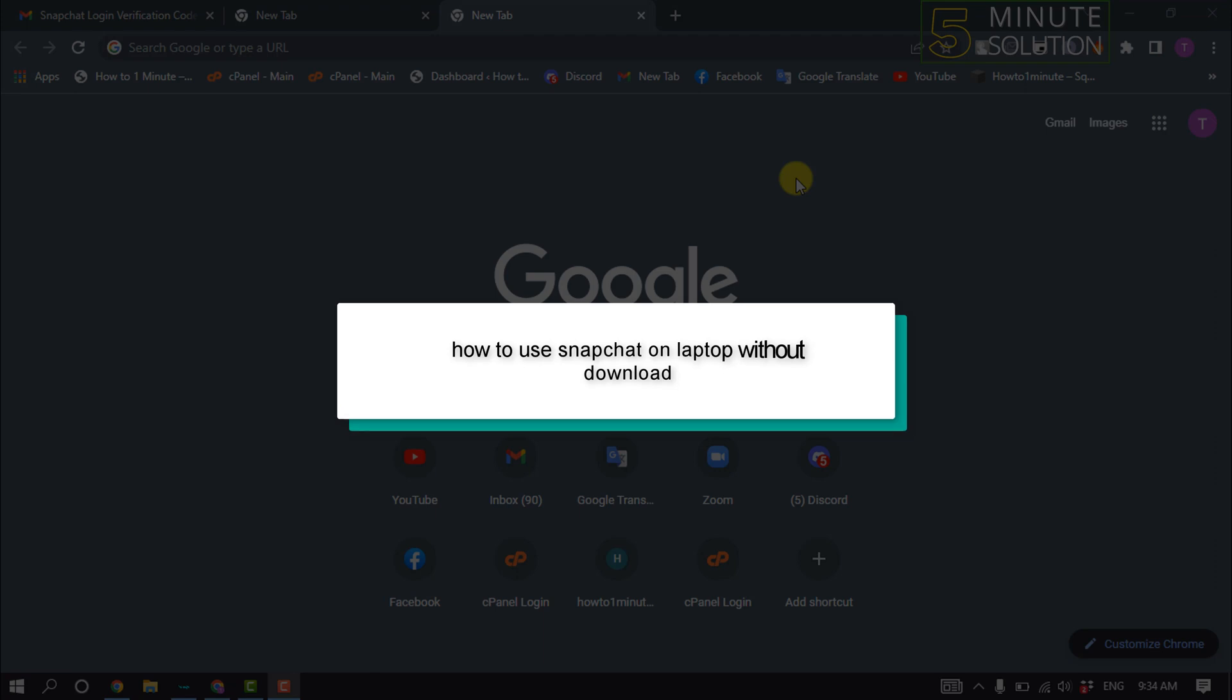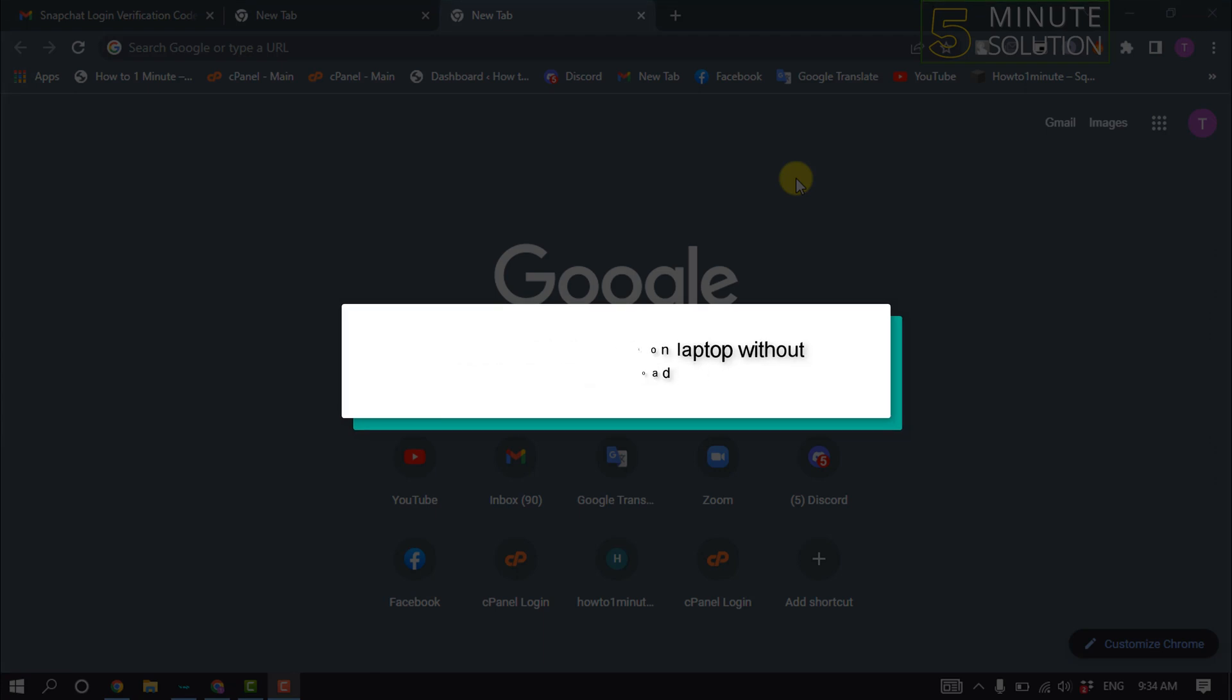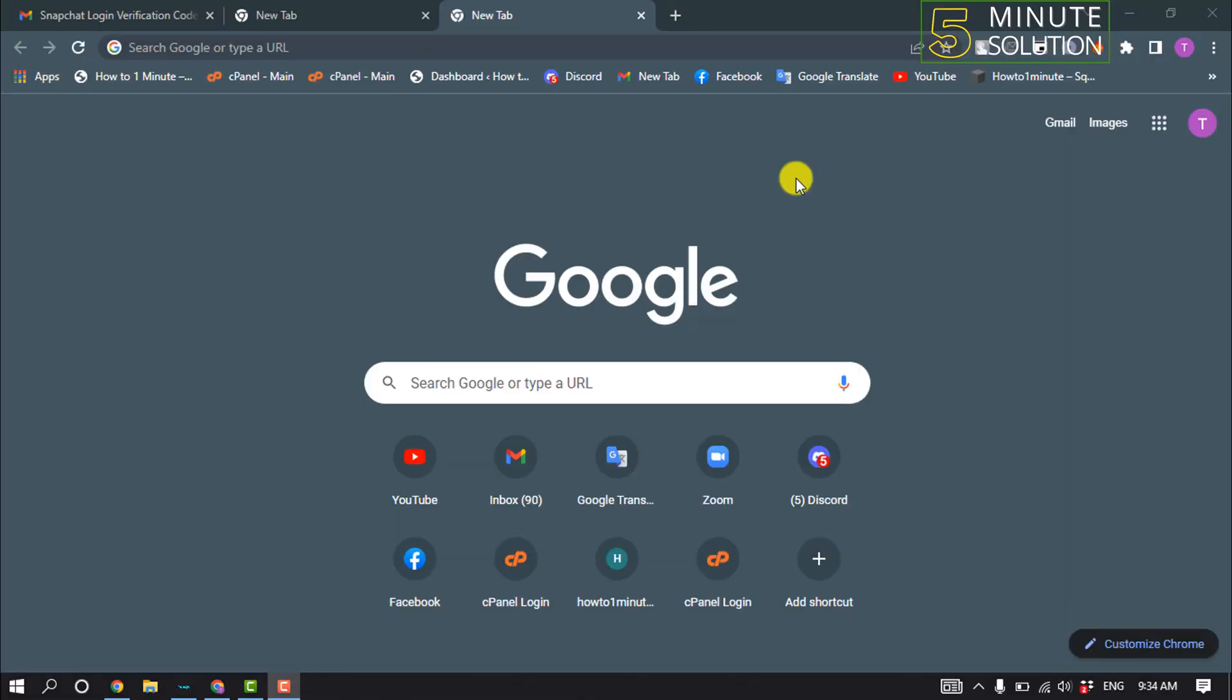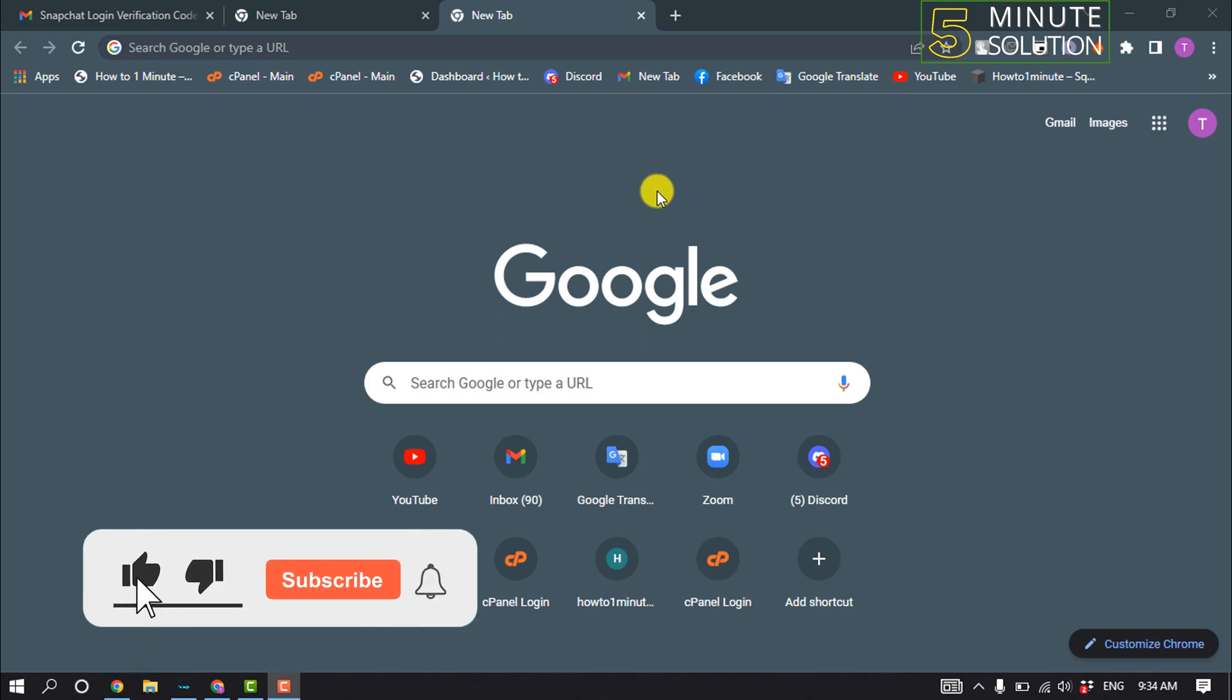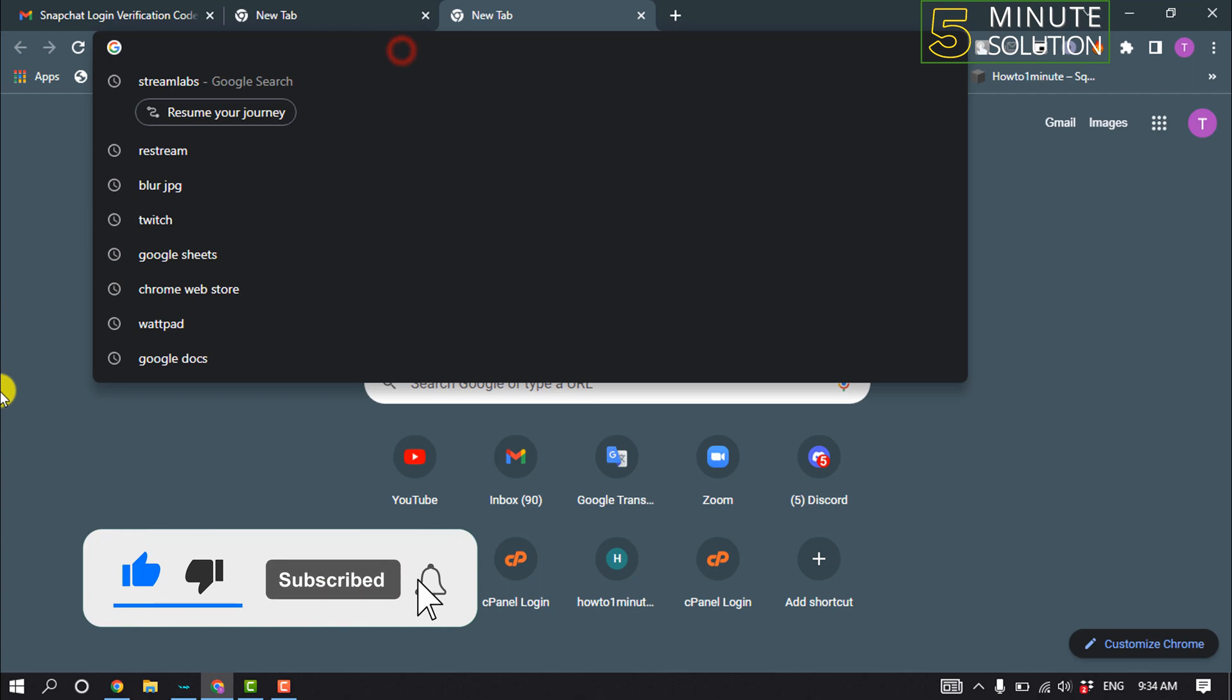Hello friends, in today's video I'm going to be walking through how to use Snapchat on laptop without download. For that, open a browser and type Snapchat login.